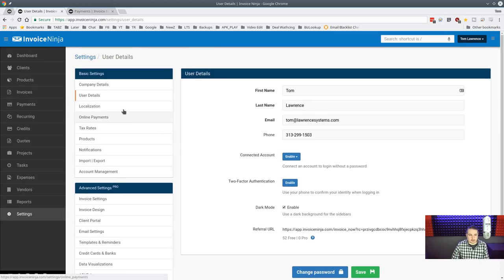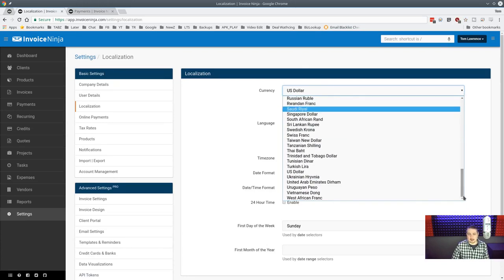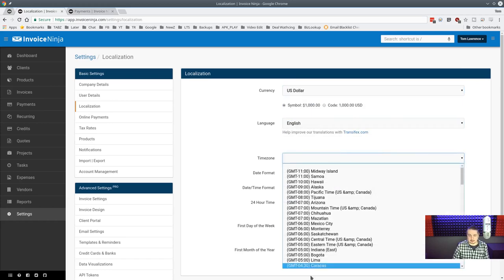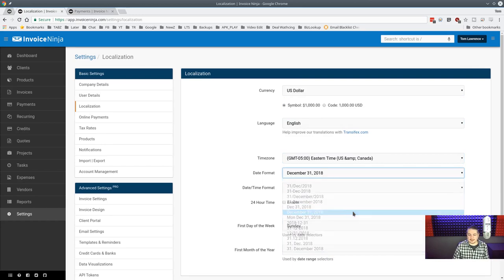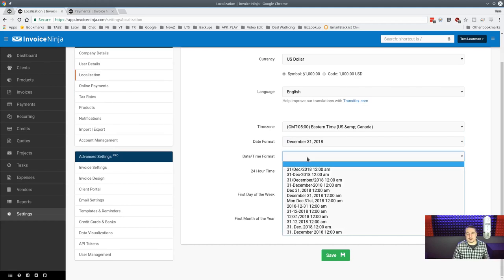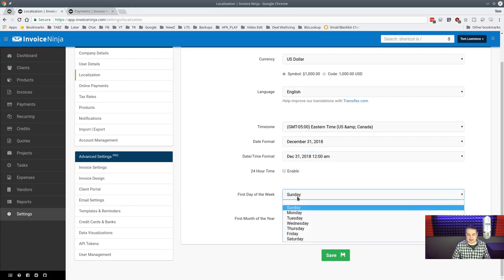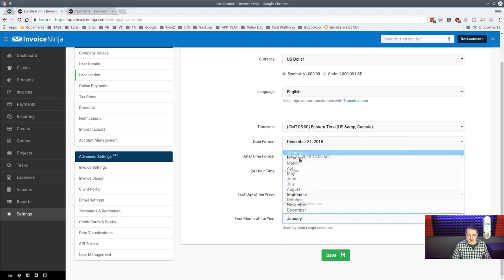Localization is well supported with multiple language files — great for international users. In the US we set USD, time zones, date format, time format, 24-hour or 12-hour, and choose whether Sunday or Monday is the first day of the week. You can fully customize how things display.